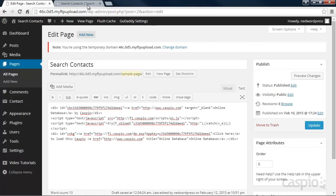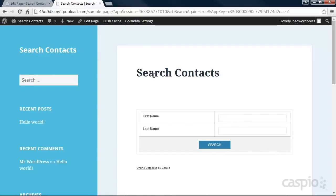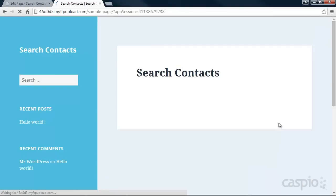Now when you refresh your webpage, your users will have the ability to search and view the data directly from your website.